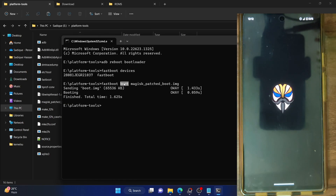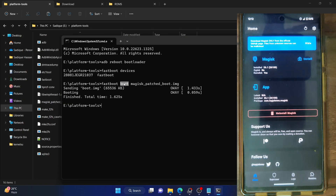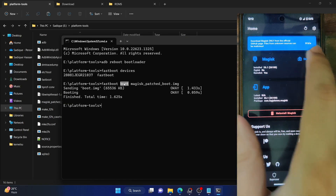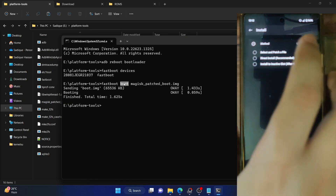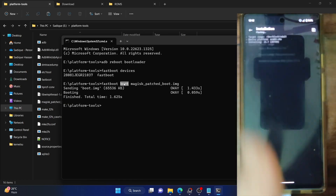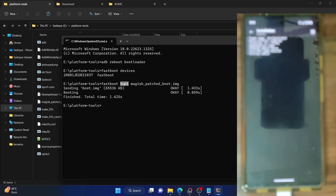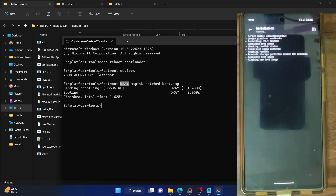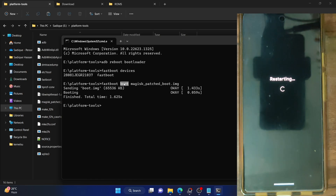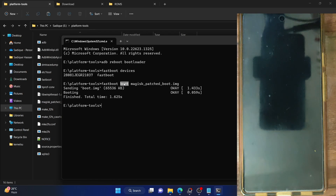Now let's make the root permanent. Launch the Magisk app — as of now I have root for runtime usage. Tap on Install next to Magisk, select 'Direct Install (Recommended)', and tap Let's Go. Our phone should now be rooted in a few seconds. Magisk is flashing the new boot.img file. Once done, tap Reboot and our phone should boot to the rooted OS.